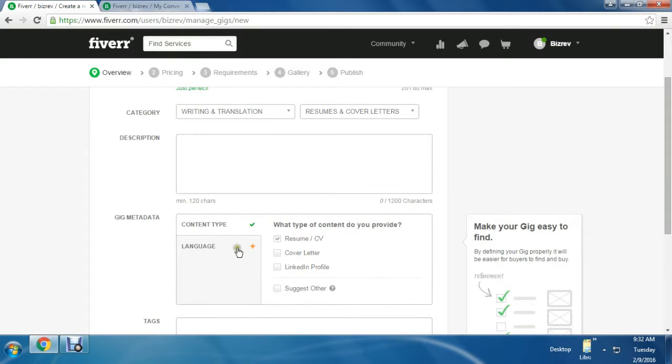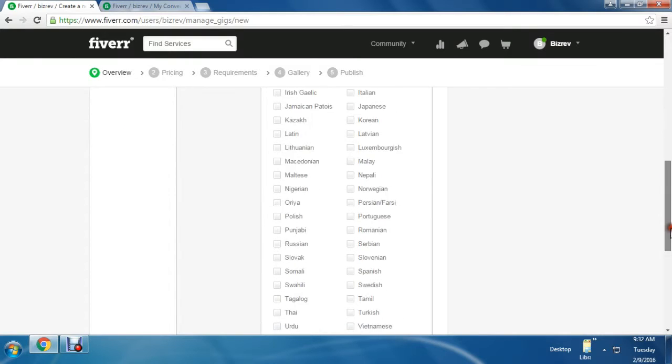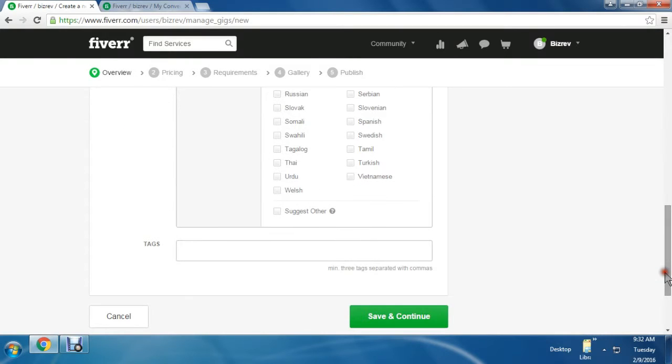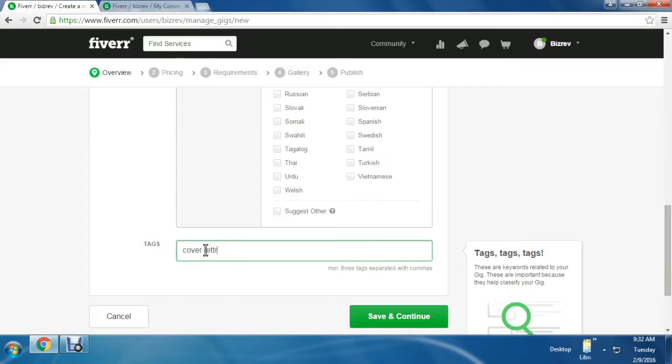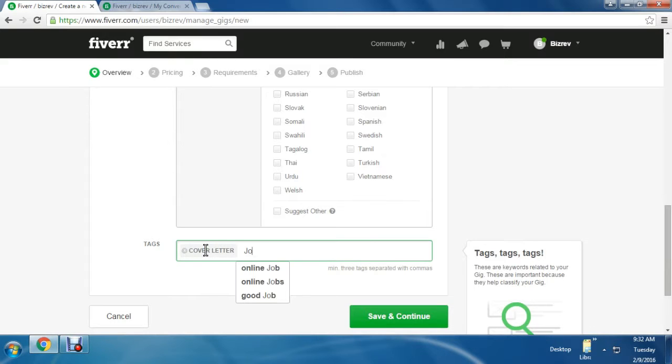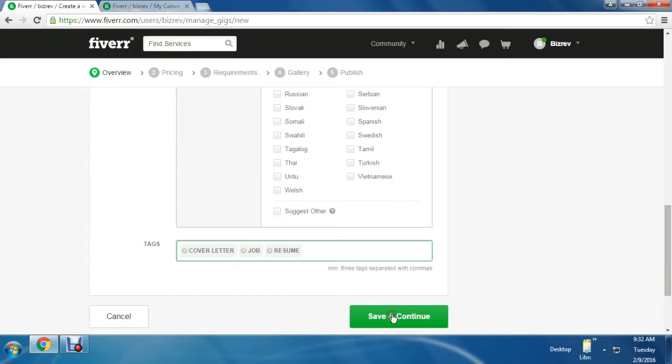Then gig metadata. Here I have to enter details like resume and set the language - English. Then you must enter tags. Three tags minimum - it's mandatory. So cover letter, job, and resume. Then you save and continue to the next level.